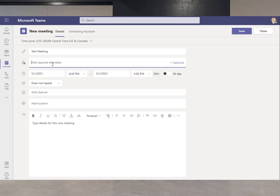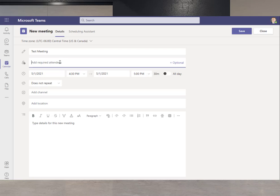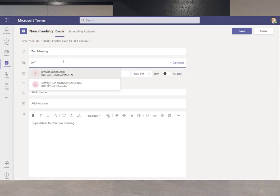Pretty easy, right? And we're going to invite other people. So here what we're going to do is add a foreign user. So we're just going to type in Jeff.